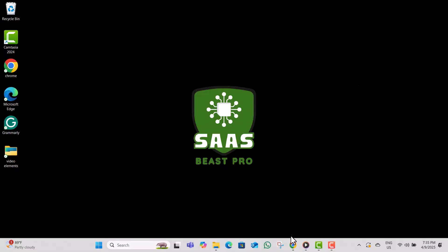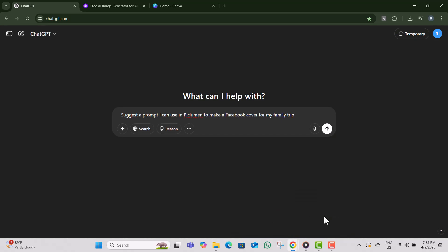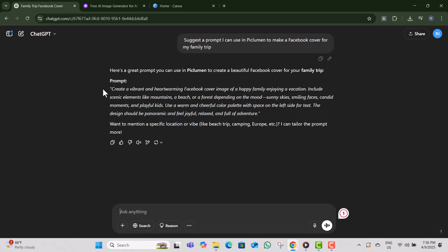Step one, open your browser and head over to ChatGPT. Now type this: suggest a prompt I can use in PicLumen to make a Facebook cover for my family trip. Once ChatGPT gives you a prompt, copy it.